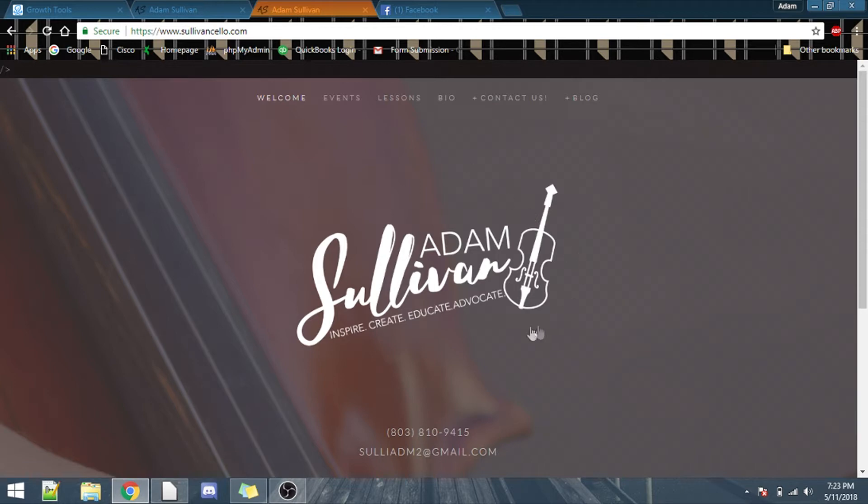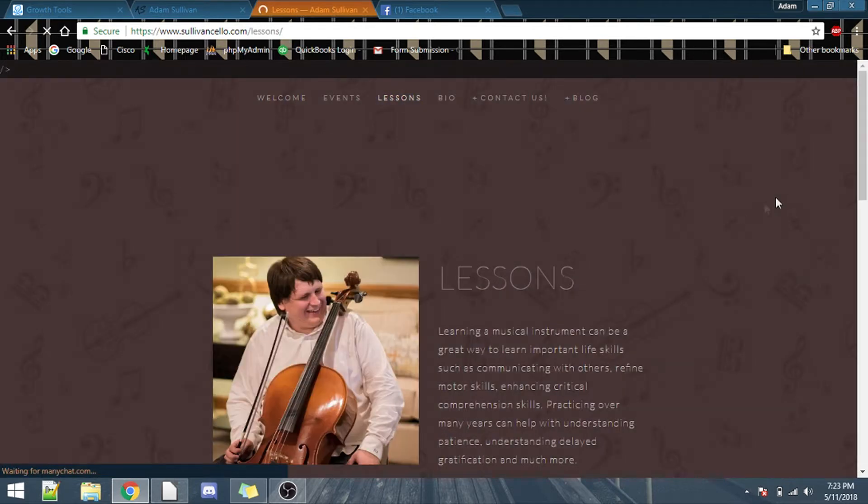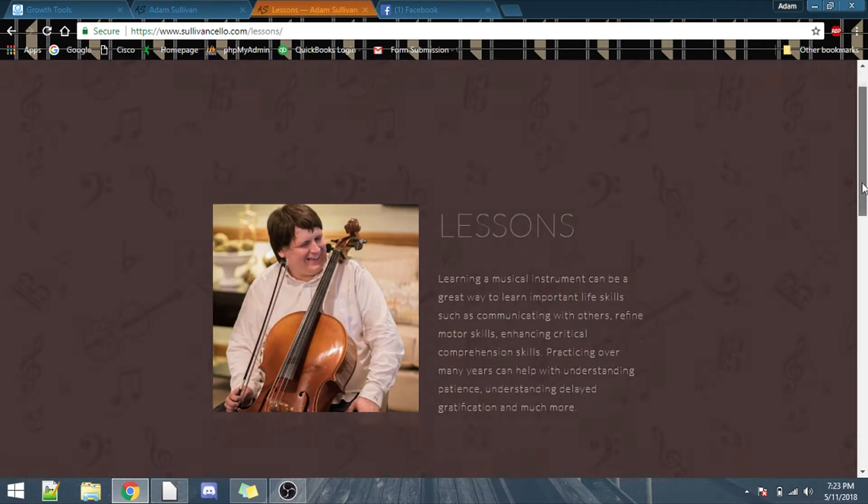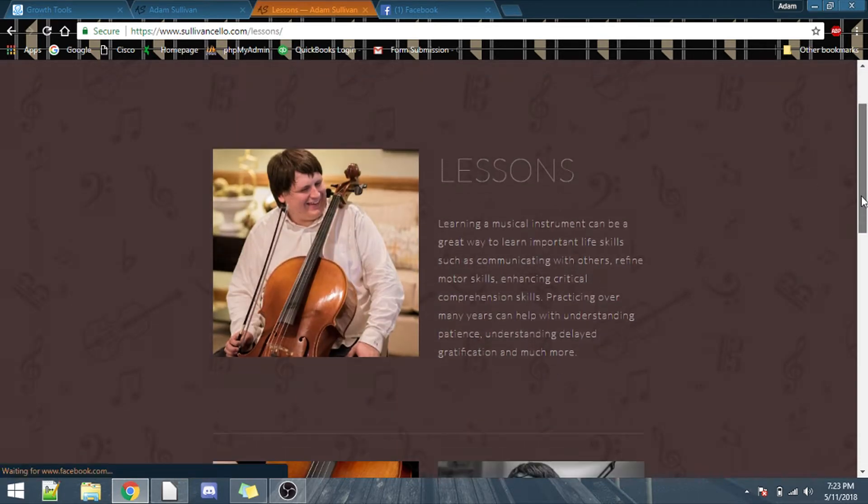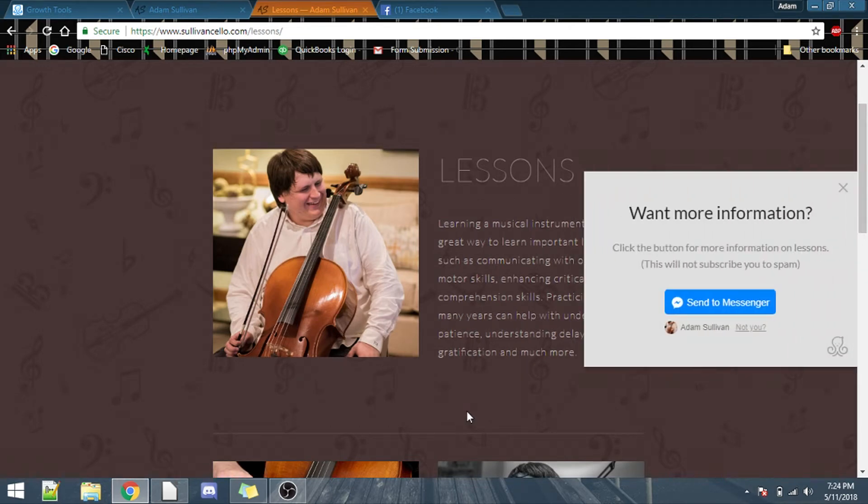So as you can see, I'm a cellist, and I kind of want to be able to connect with my audience a little bit better. So first, click on lessons, now we see here, and that's a picture of me, lessons, learning musical instruments can be a great way to learn importance, but then, would you like more information?